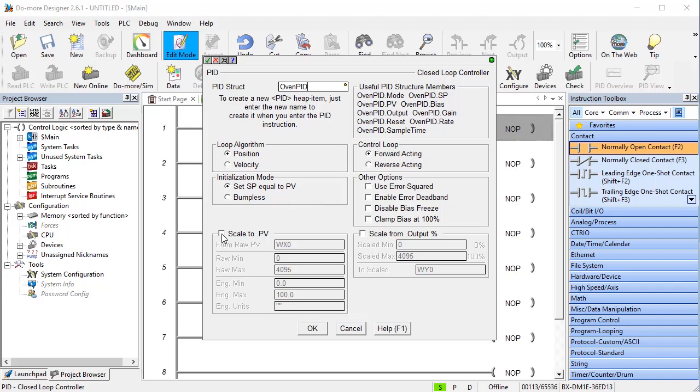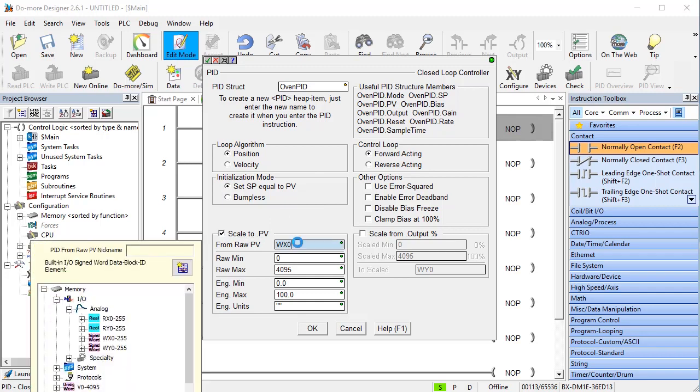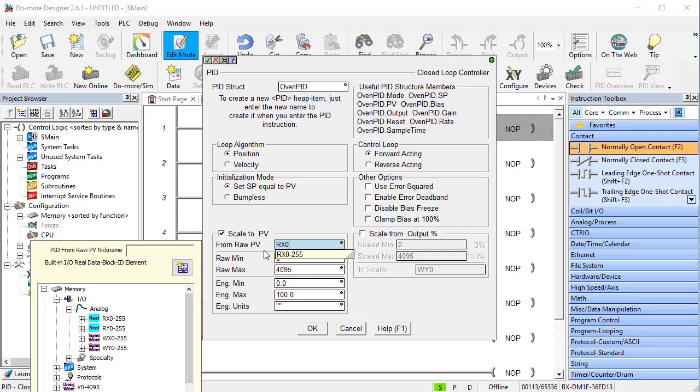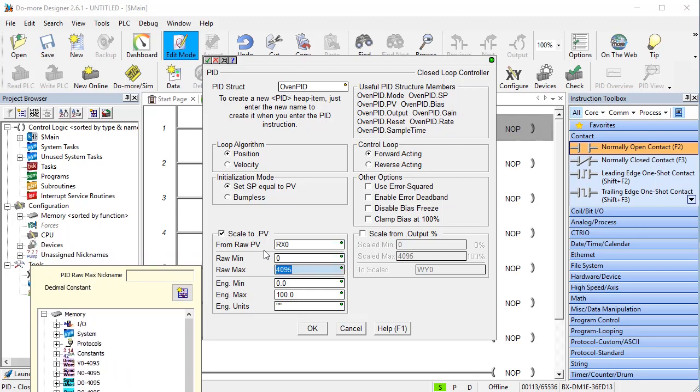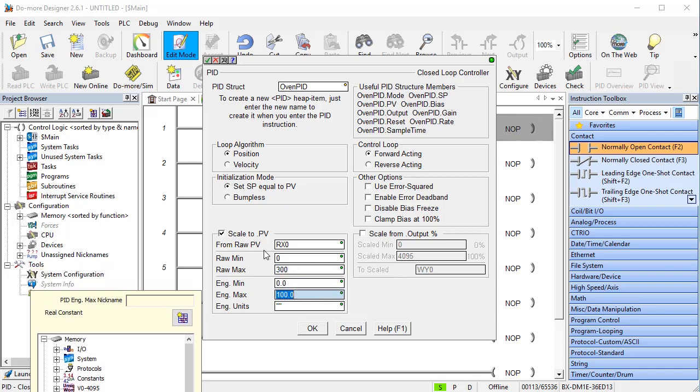We already scaled the process variable in the analog input dialog. But I'm going to do it here again anyway just so I can specify that I want the process variable to come from RX0. Otherwise, we would have to transfer RX0 to the process variable ourselves in the ladder code, right? So we've already scaled it to 0 to 300 degrees, so we'll scale it to that, which is no scaling.